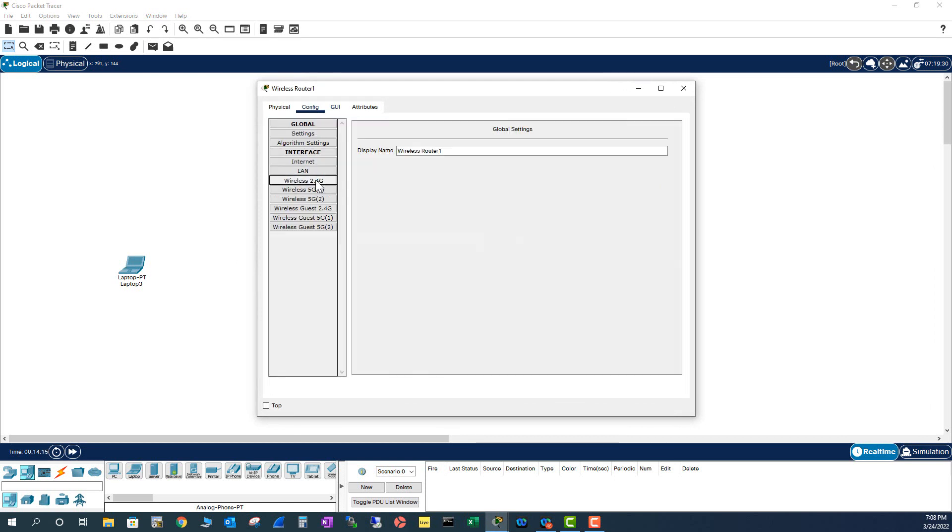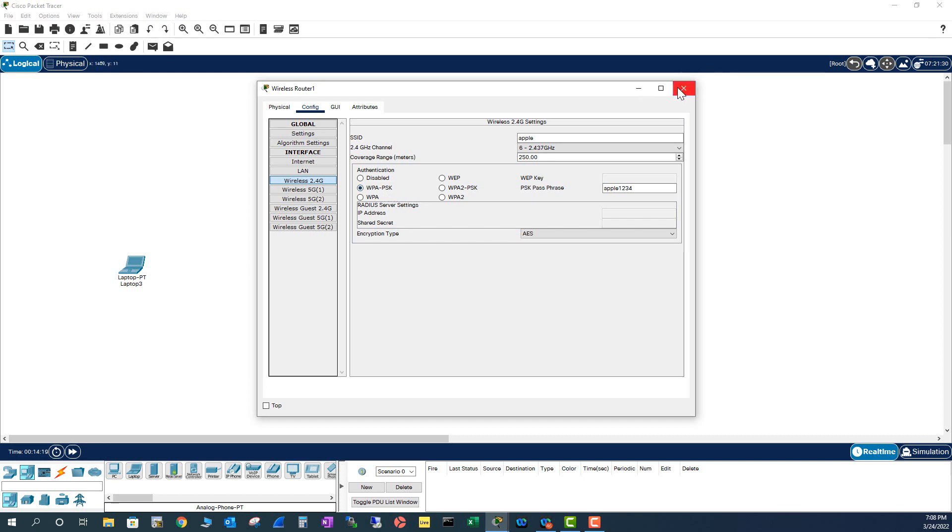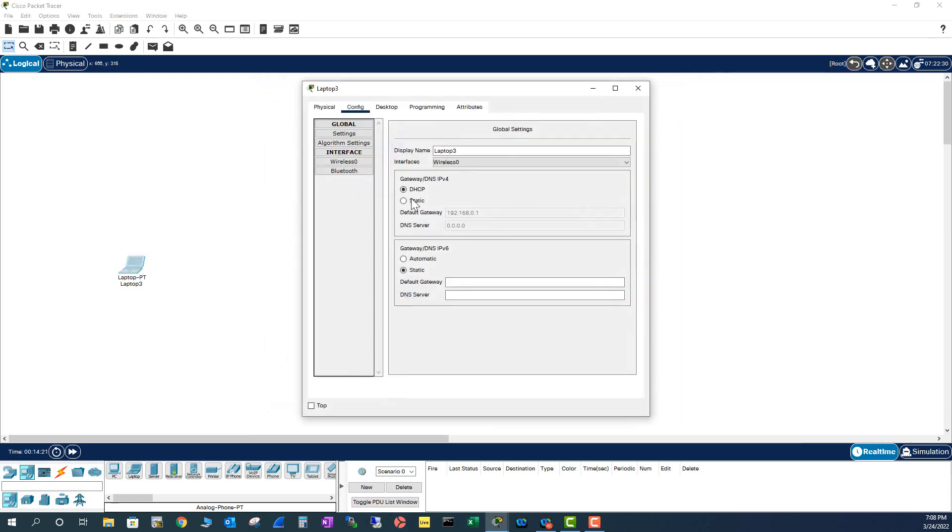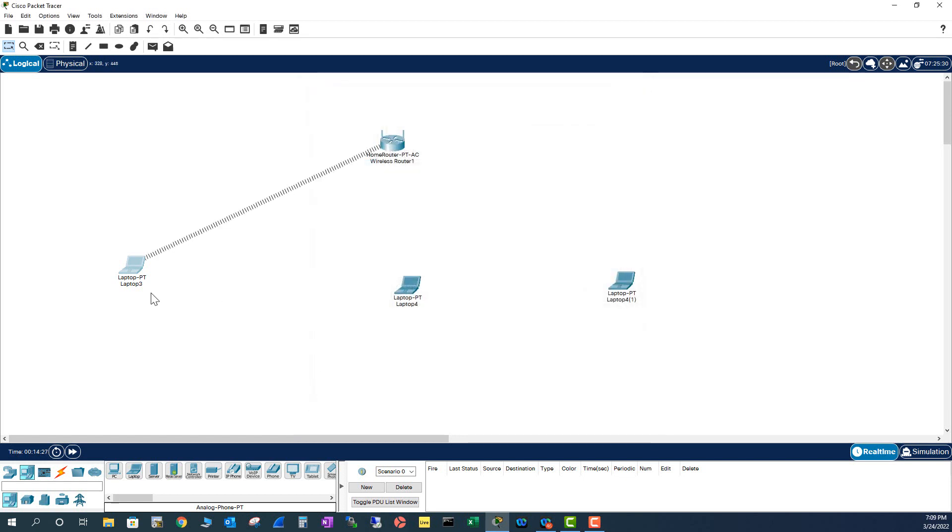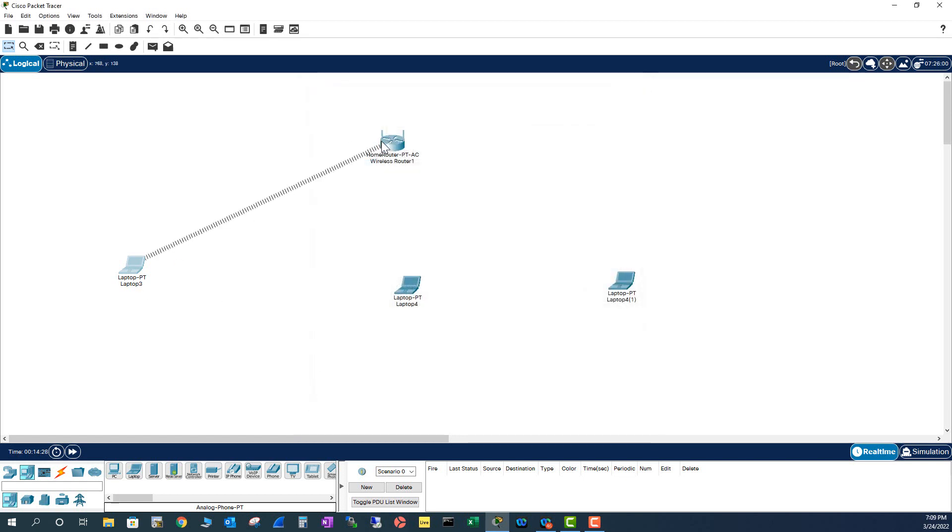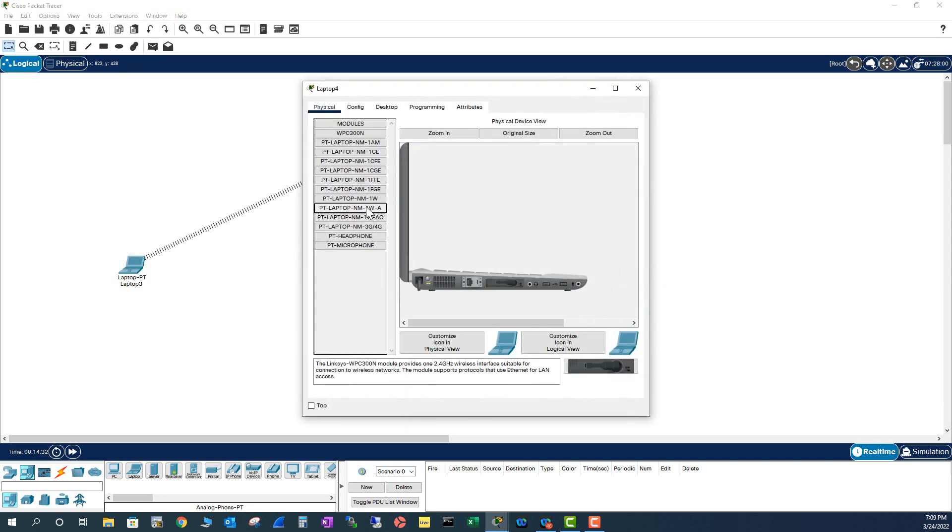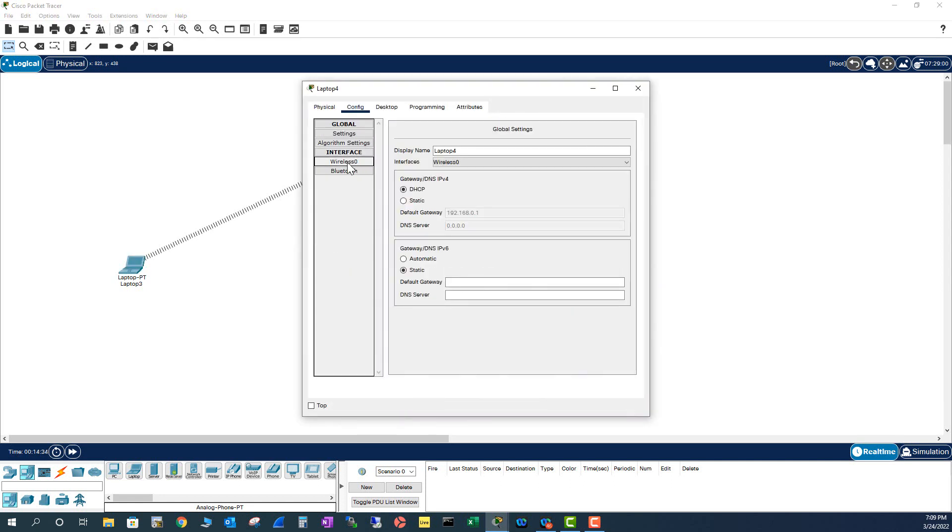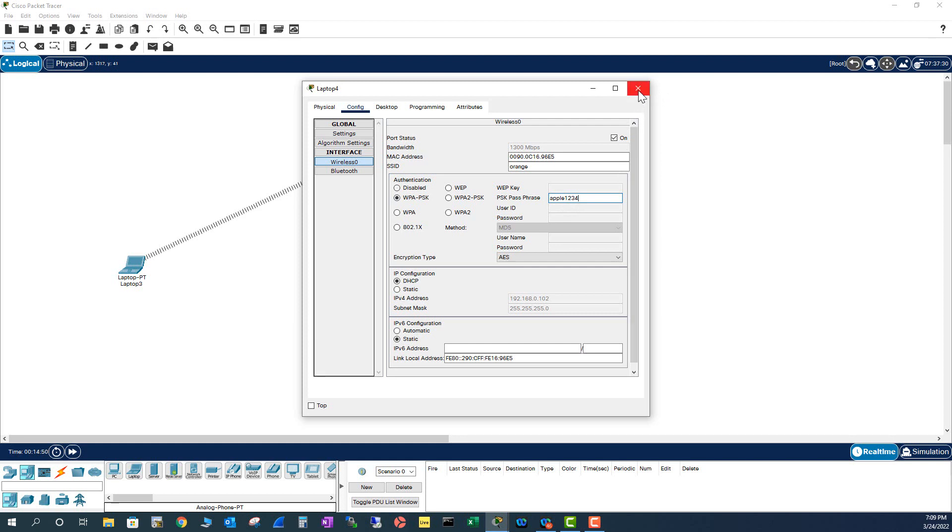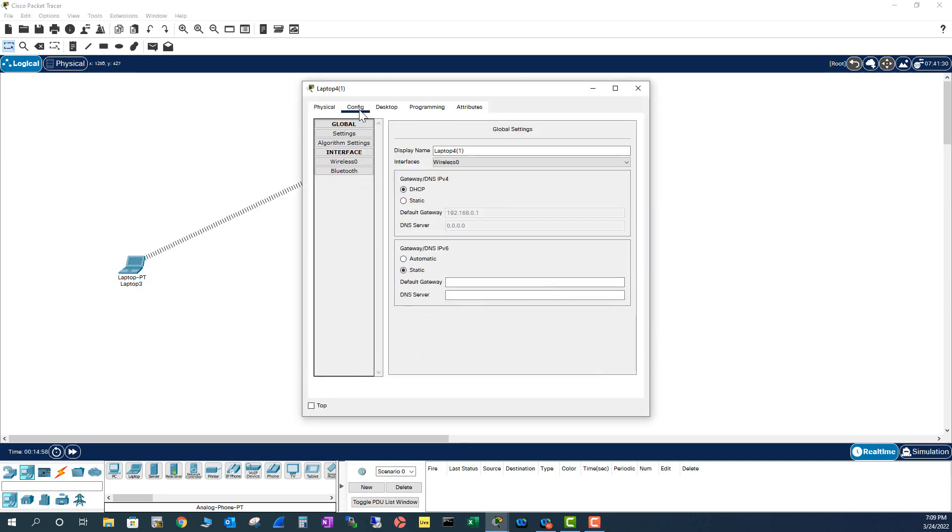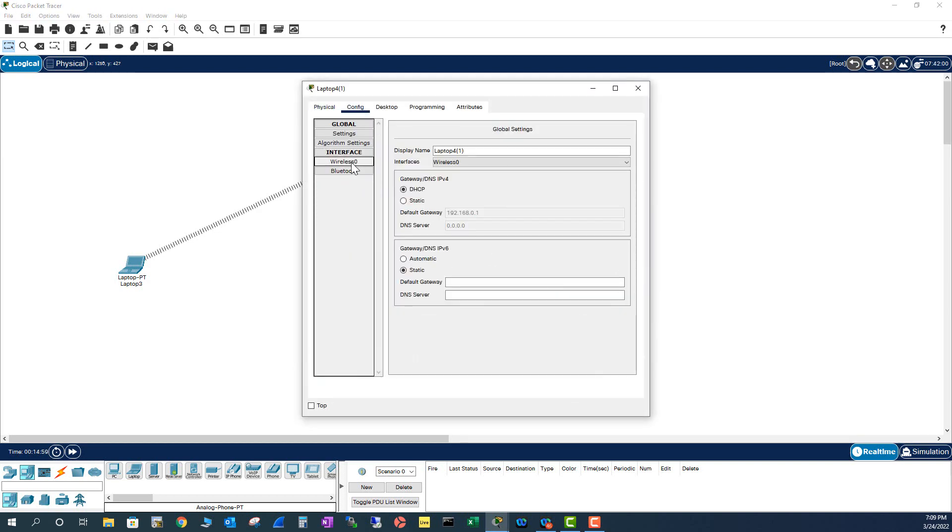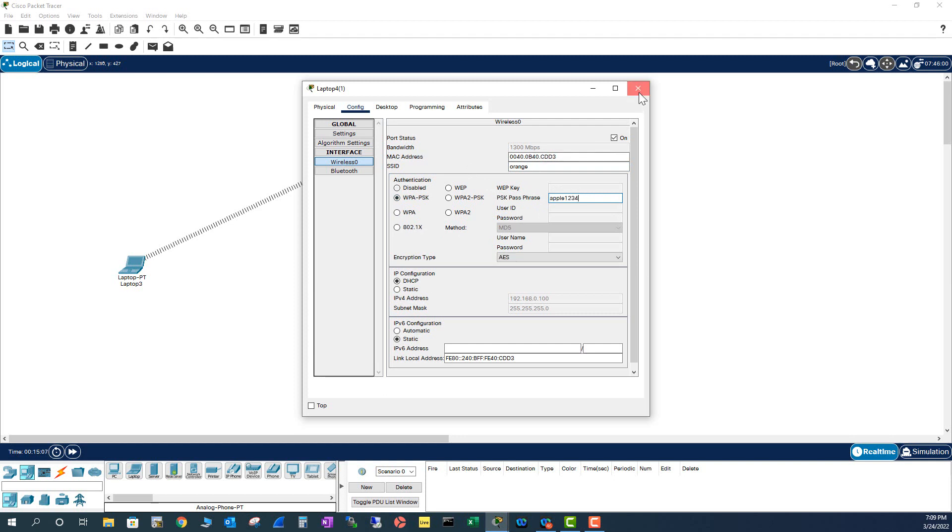I have to use WPAPSK. So I'm going to go to wireless 0. I'm going to use Orange this time. Orange with password 1234. It should connect now. Now I'm going to do the same thing with the remaining laptops, configuring them with Orange and the password.